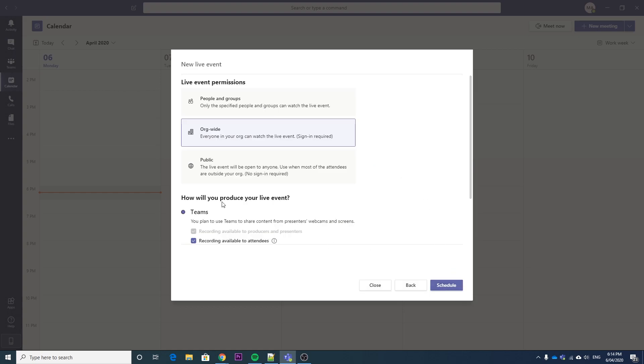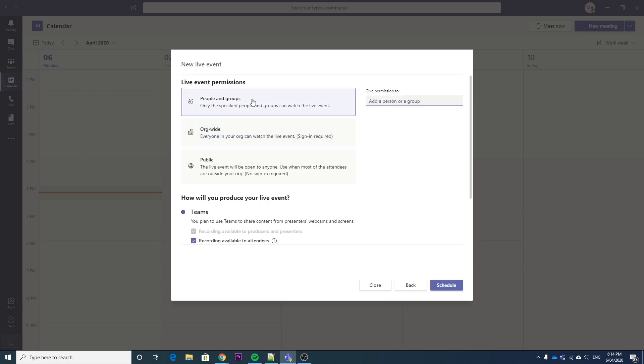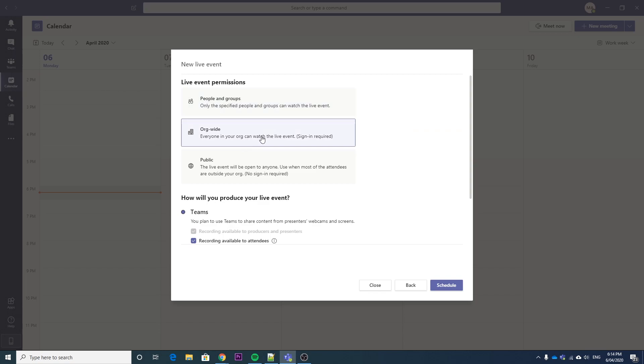So then if we go next, here we have our options of what type of permissions. You can have it so only the people in groups that are invited have permissions, so you just type in a bunch of emails if you want. Or you can have organization wide, so that'll be anybody who's inside of your Office 365 tenant. So if you wanted to run a webinar for people inside your organization but you didn't want people outside to be able to see that, you want to choose the org-wide one.